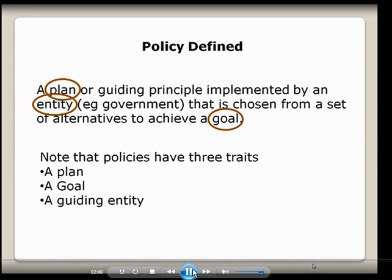There are three major traits that I want to focus on, and I'm going to focus on these all semester. First of all, it has to have a plan. Second, it has to have an entity. Third, it has to have a goal. The plan is — you can't have a goal like 'I want to go to Ohio' without a plan that says here's the way we're going to go.